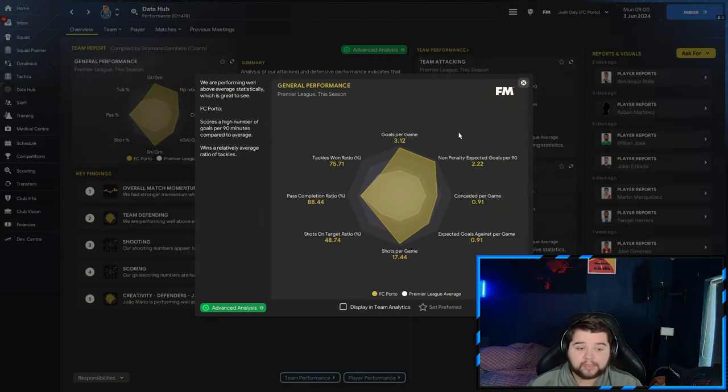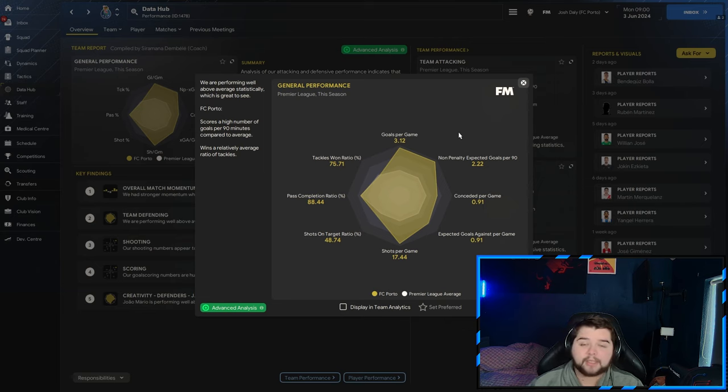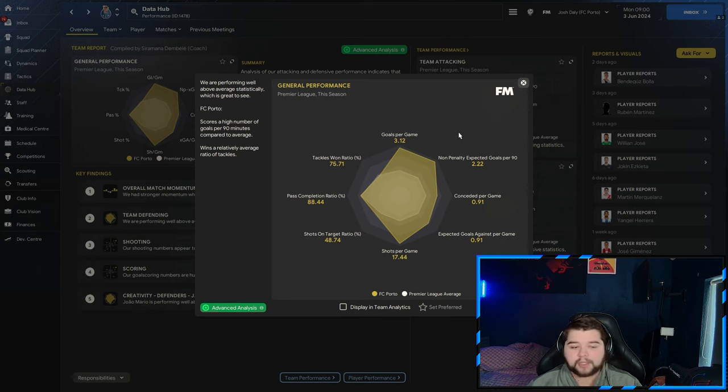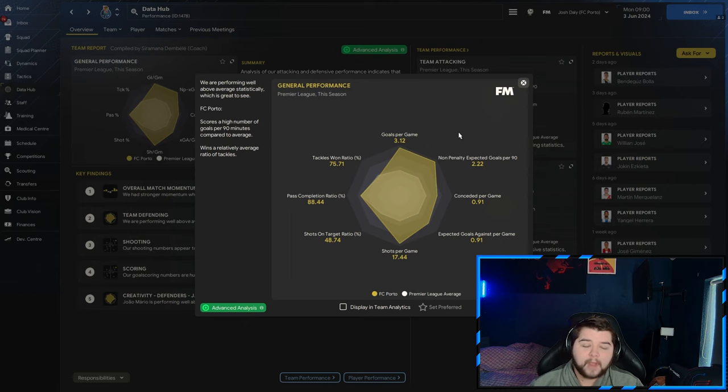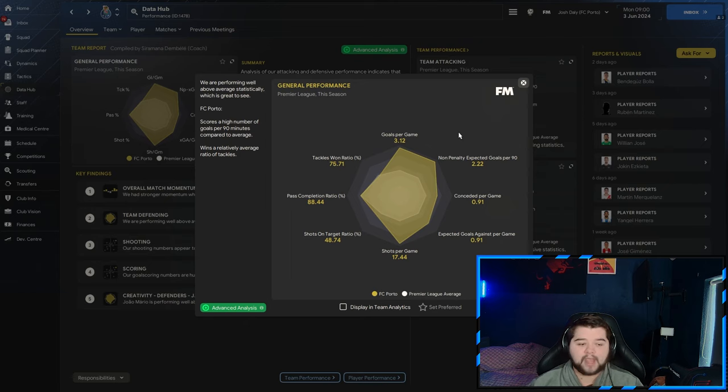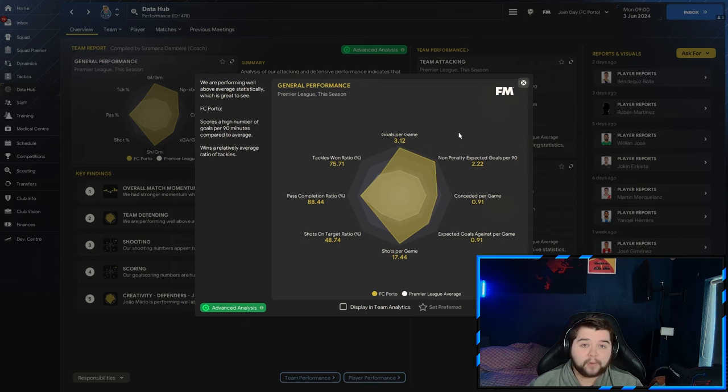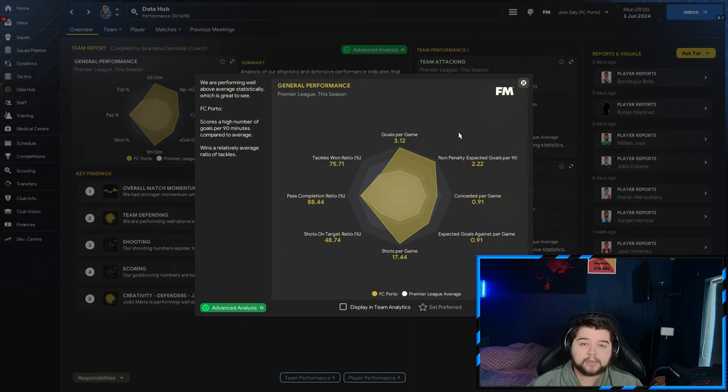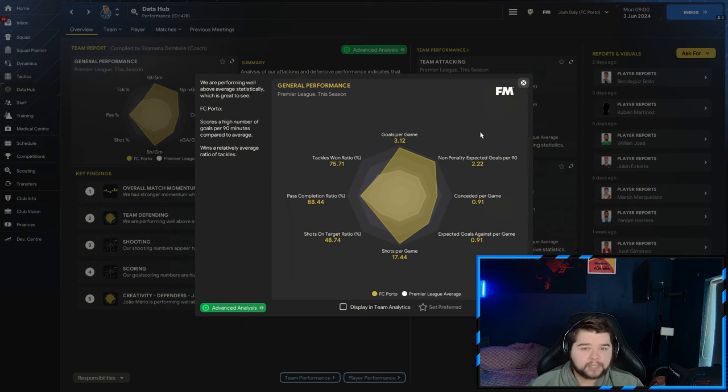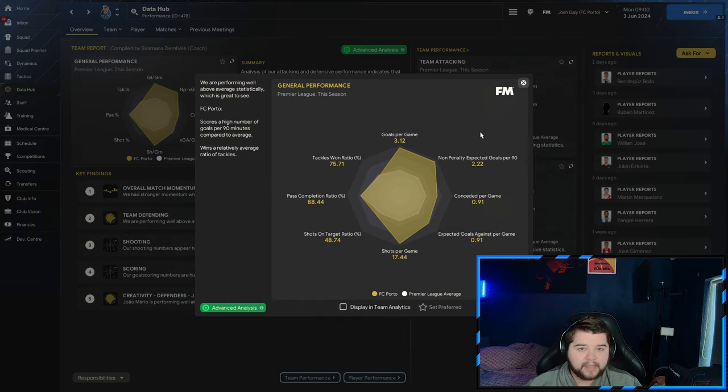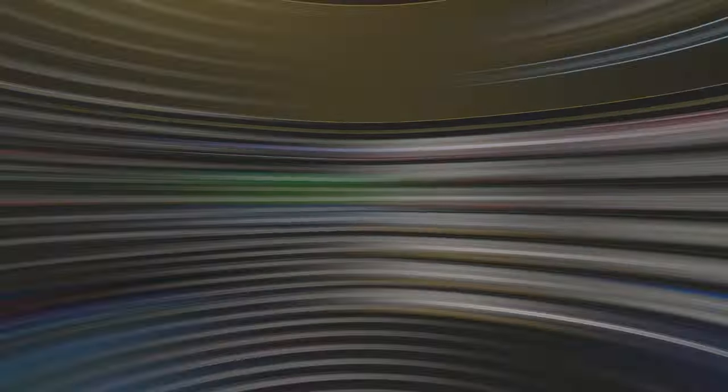Going over to the data hub for this Porto team. We're actually going to see an increase in goals compared to Real Madrid at 3.12 goals per game. A conceded at 0.91. Over 17.4 shots a game. A tackle-win ratio of 75.41. And a pass completion of 88.44. To be honest with you, I'm really impressed with this. The Portuguese Cups were a little bit of a disappointment. But the main aim is to dominate the league. And we've definitely done that.